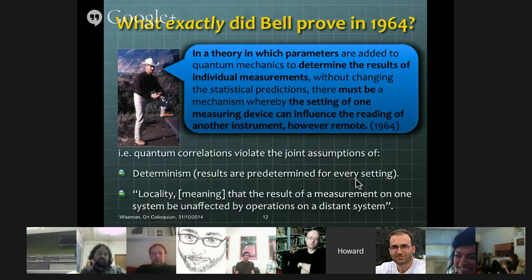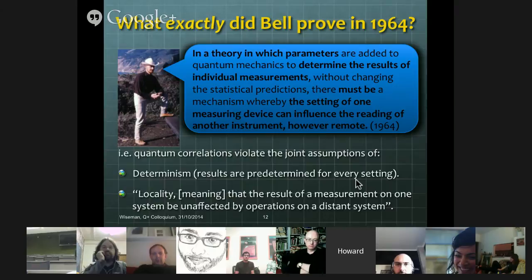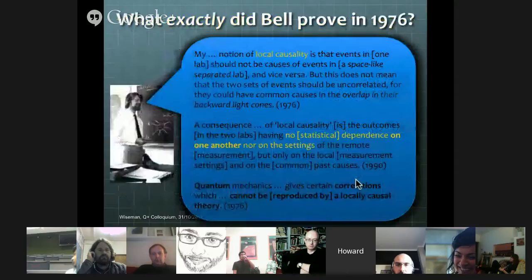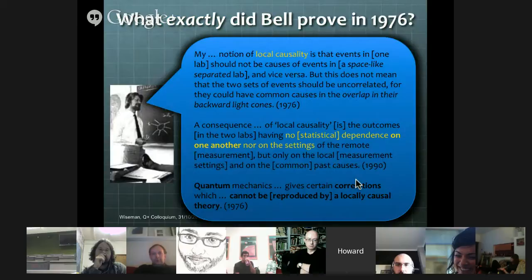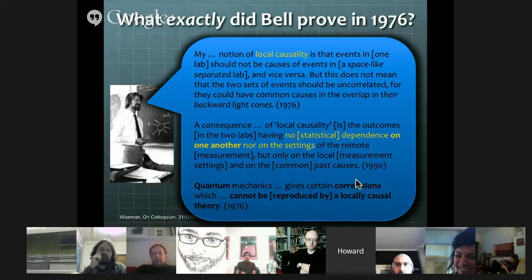So that seems all pretty straightforward. But one of the main points of this talk is that this 1964 paper is not the only Bell's theorem in existence. There's also a paper from 1976 in which Bell essentially discusses the same type of correlations, but describes them in different terms. In this 1976 paper he introduces a new notion: local causality.